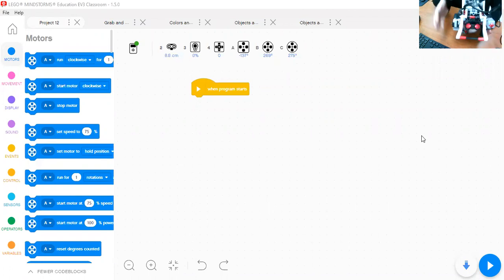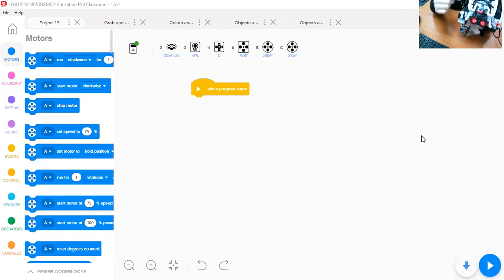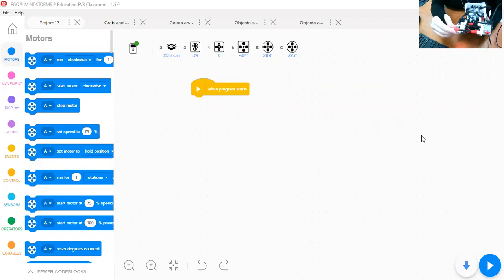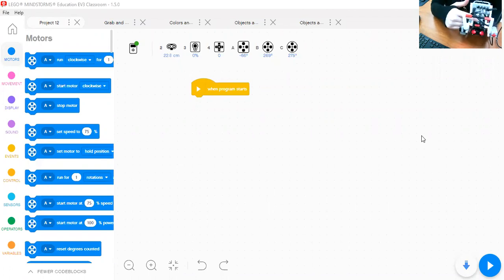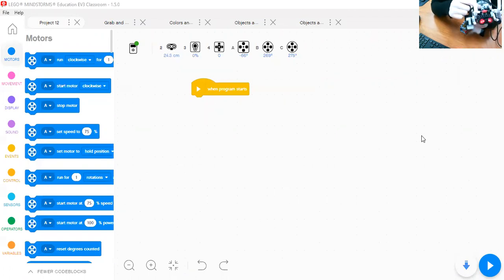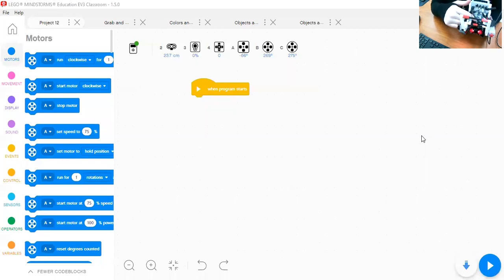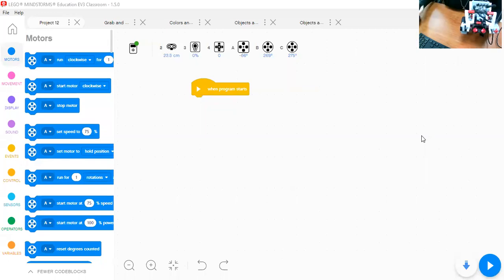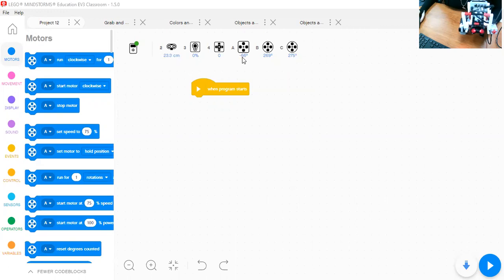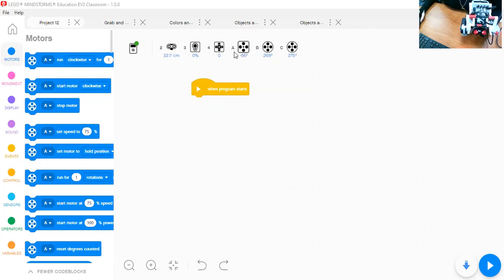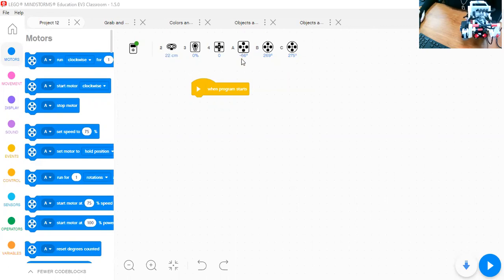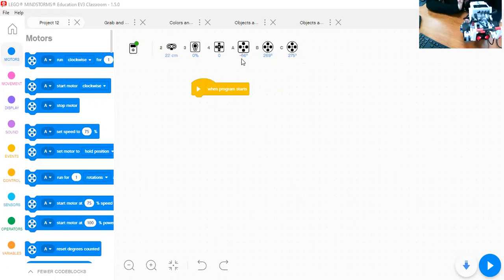As we learned, this grabber or this arm or this motorized part is connecting to a motor. And this motor, we call it the medium motor. You can find the medium motor over here. It's connecting to port A. You need always to check if it's appearing in the program or not, because if it's not appearing, then you have to check the wires.